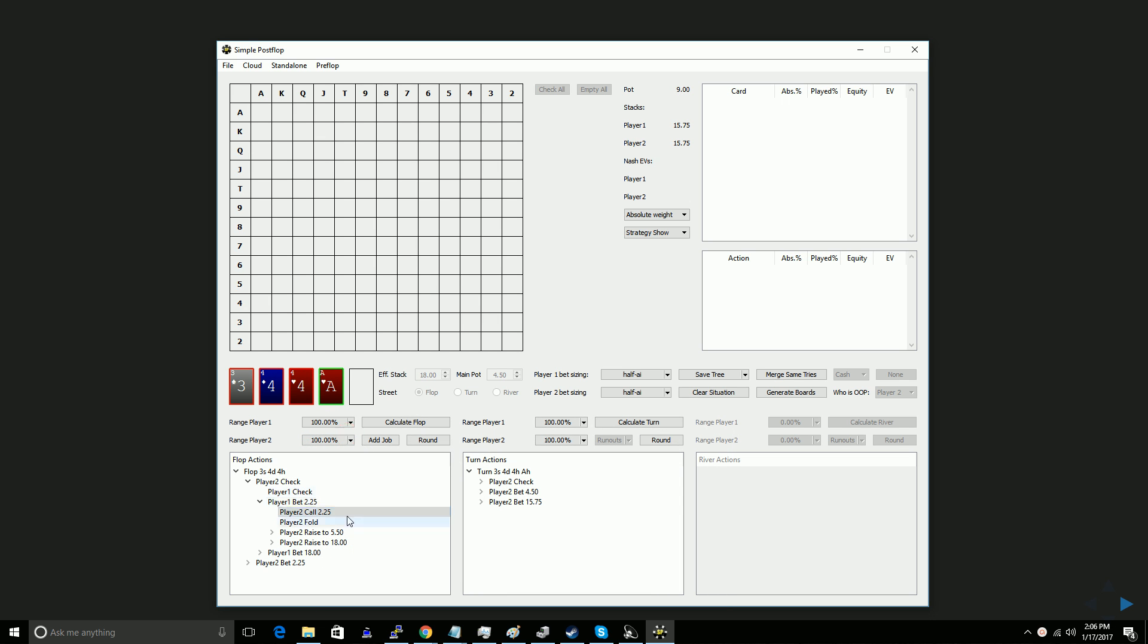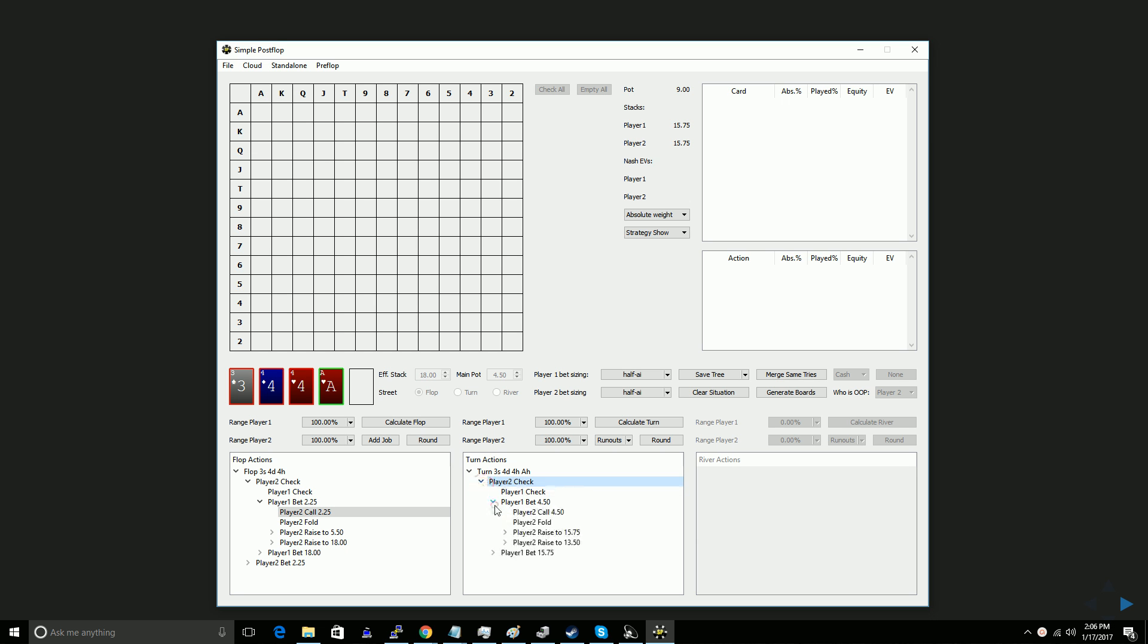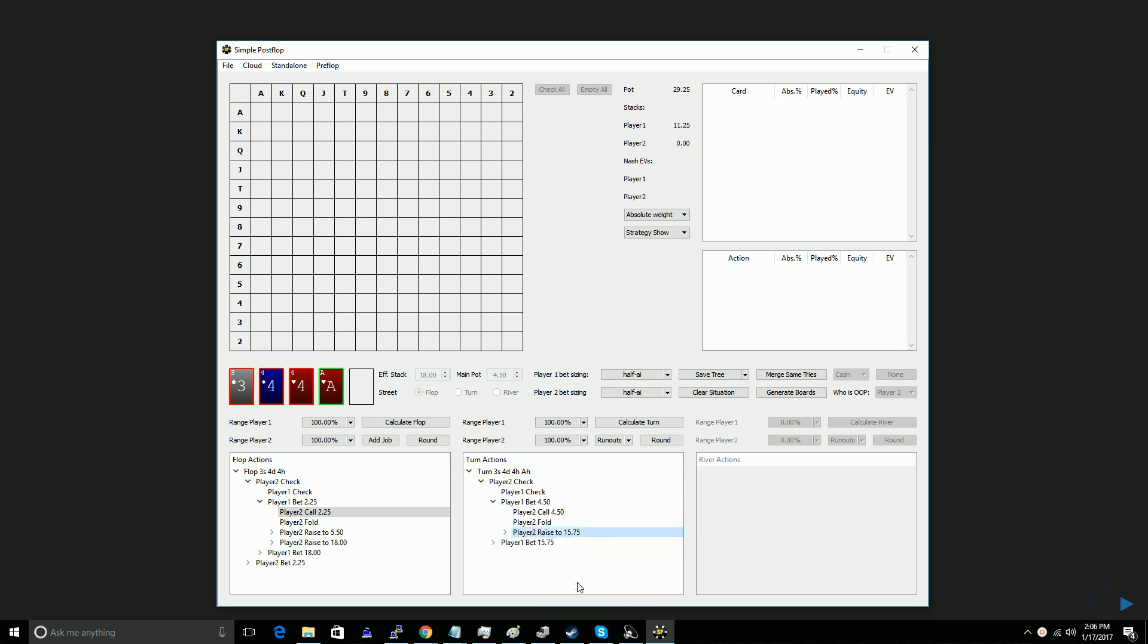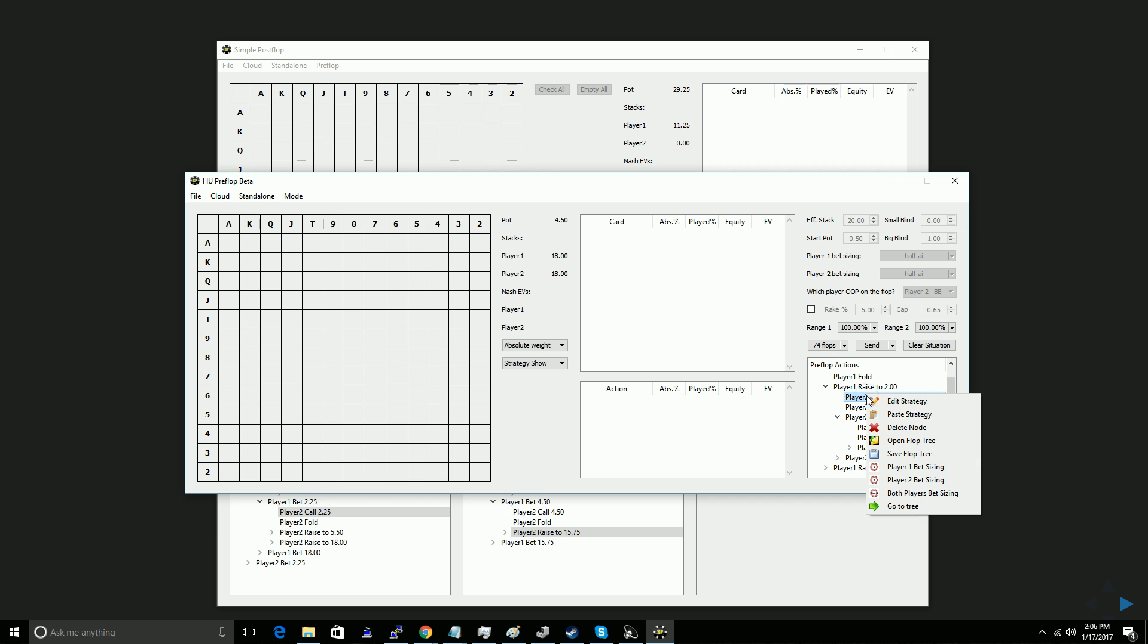And then I can even go into future streets. So if I want to go into the turn after a check call, and maybe I could delete these donk nodes after check call, and go in here, and remove the not all in check raise. Some kind of customization like that. I can customize the postflop tree as much as I like, and when I'm done, I go over here, click this little down arrow, click save preflop branch, and that postflop tree that I just built is now loaded in to the outcome of this node.